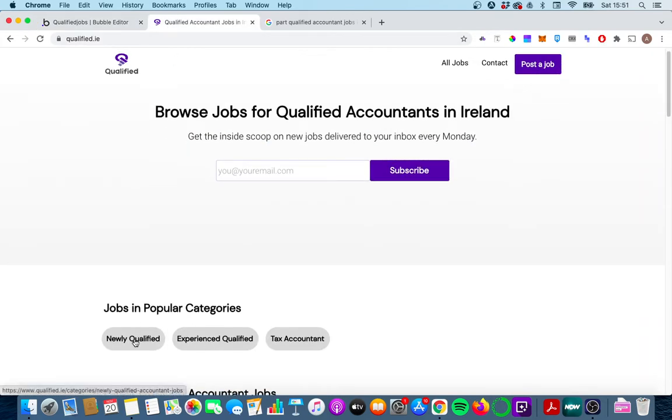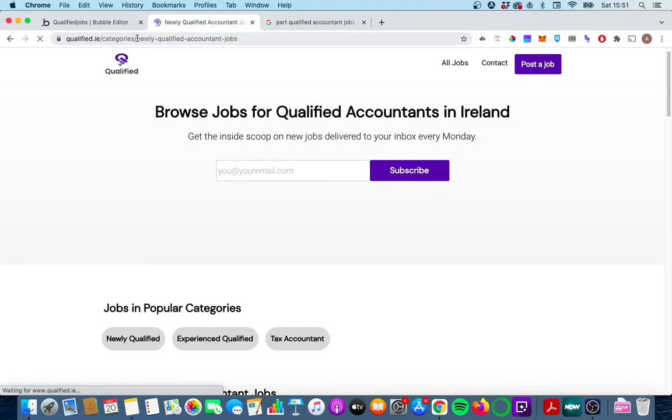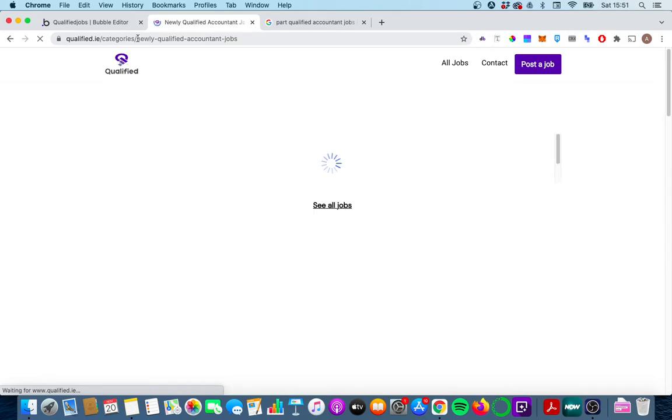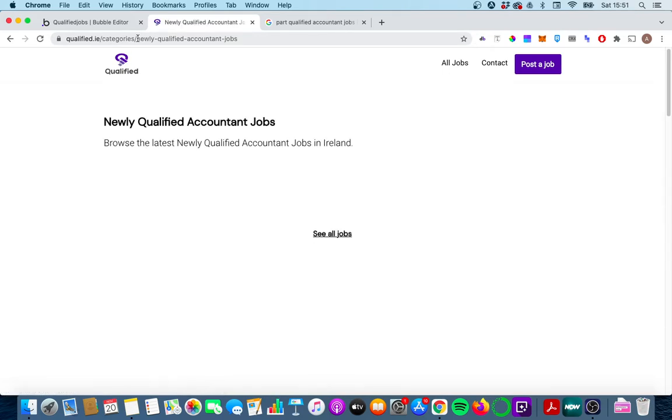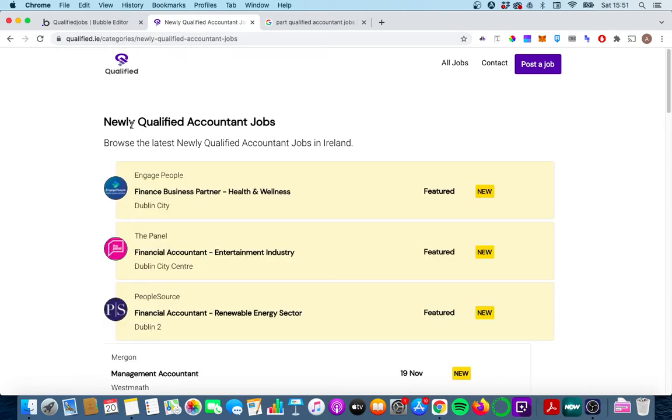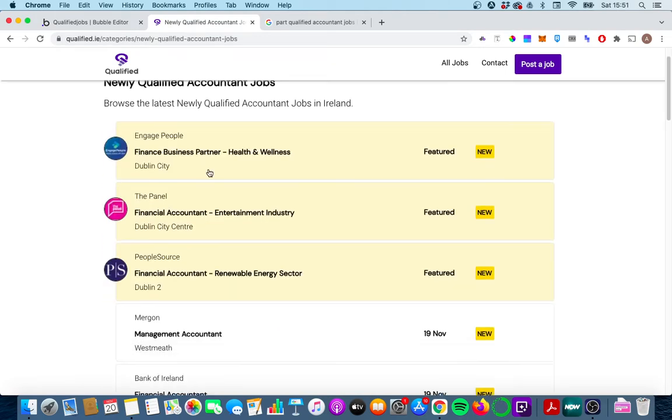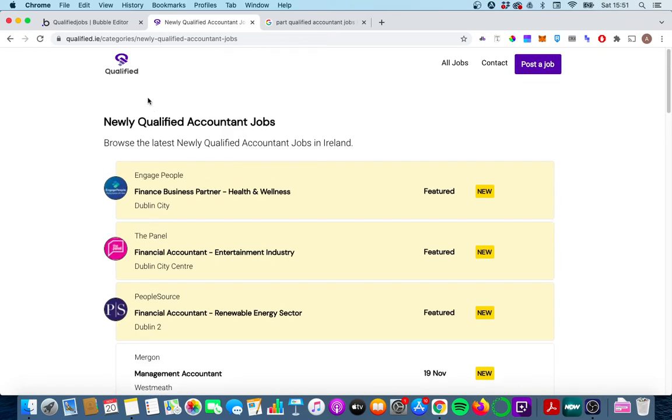So if I click on newly qualified, I get brought to the categories page and it displays data for newly qualified accountant jobs. It displays it up in the URL here and it shows it here in the text and also shows jobs that are relevant to newly qualified accountants.